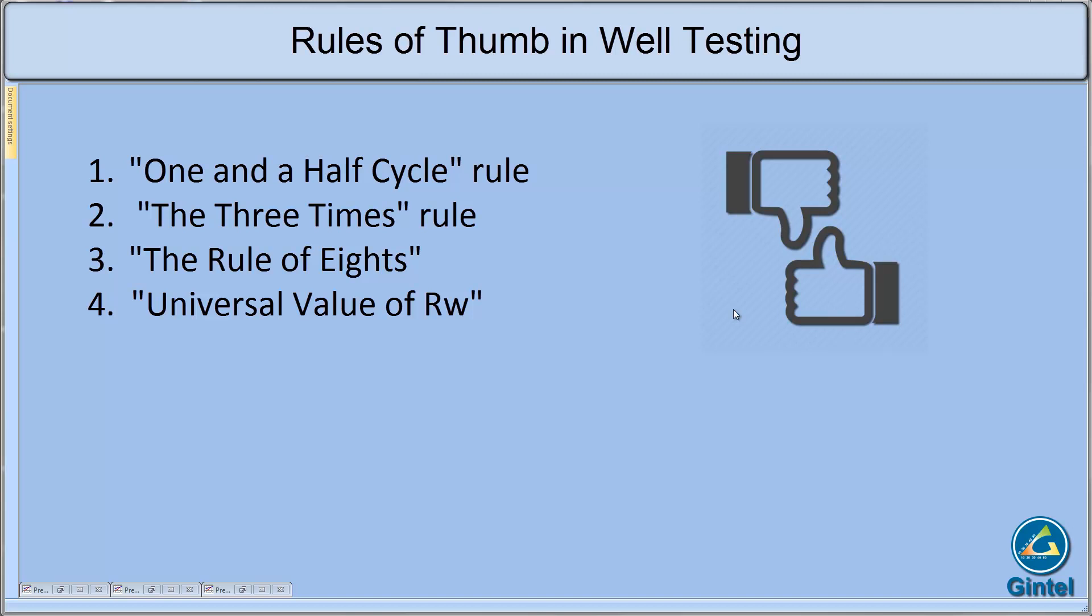In this video we will review the rules of thumb in well test. We only consider a few of them, the ones which can be judged by theoretical formulas, and we will check their sensitivities.